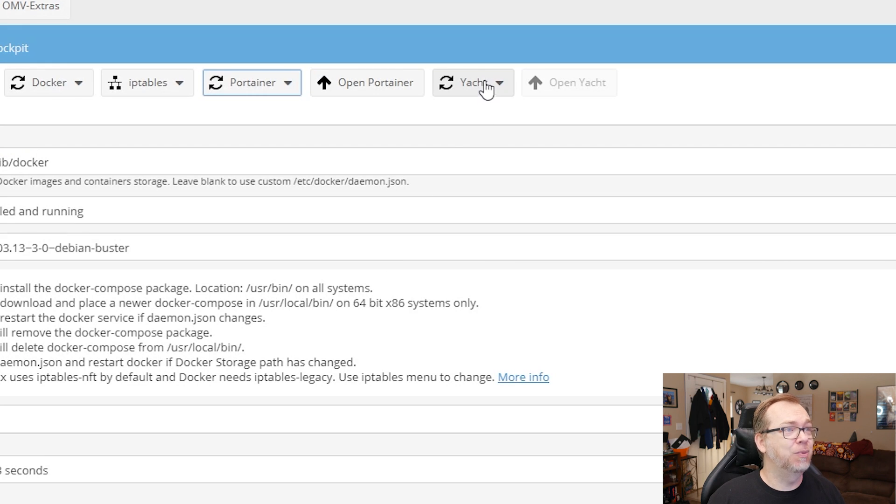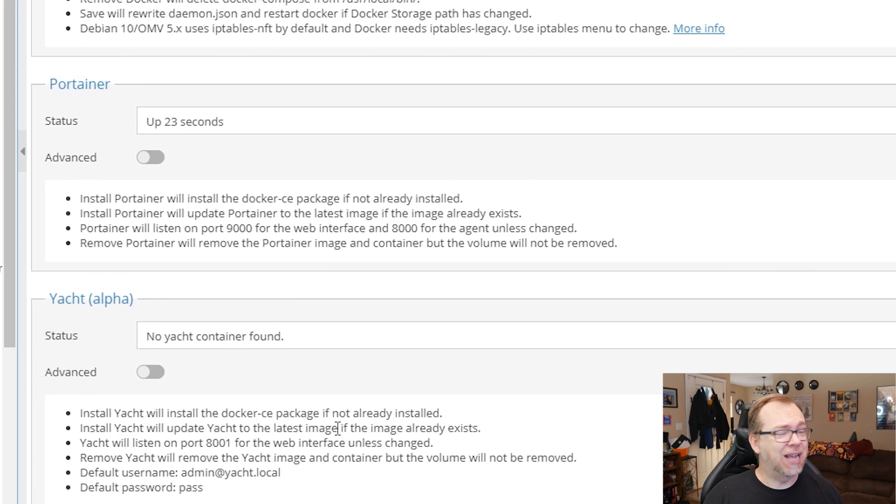We do have the option to install Yacht if you wanted to — it's kind of a Portainer alternative. But as you can see here, it's still in alpha and there's a lot of development that needs to be done before I can fully recommend it for day-to-day usage. There are just certain things you can't do in Yacht yet. I would hold off on installing it unless you just want to take a look at it. I've got a video on it — I'll try to put a link in the description.